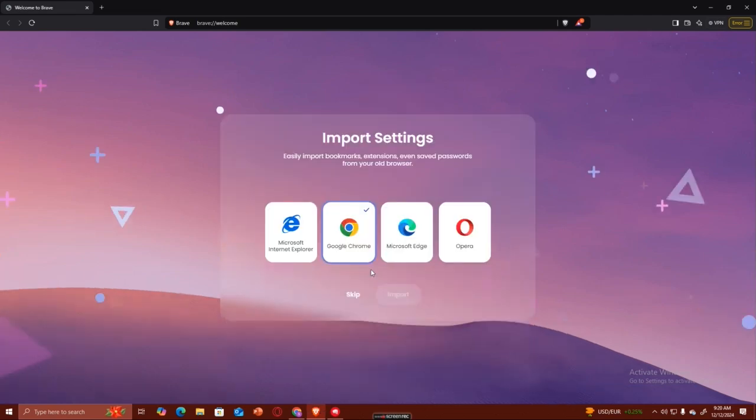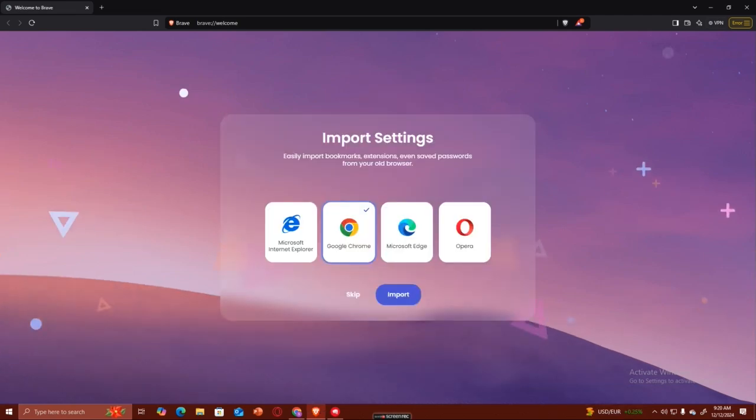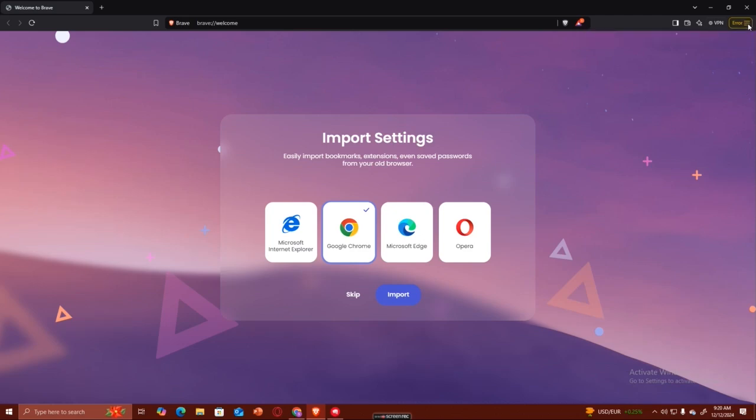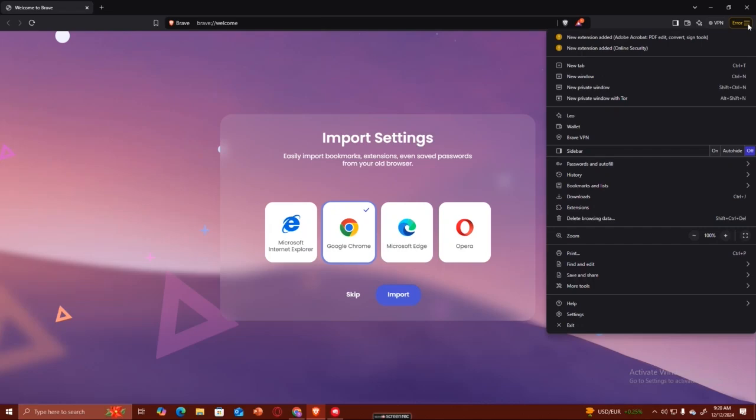I have the Brave browser opened up right in front of me, and what I'm going to do is enable sync. How I can do that is I'm going to go to the top right hand corner of the screen where I'll see the three lines which will bring down this drop down menu.